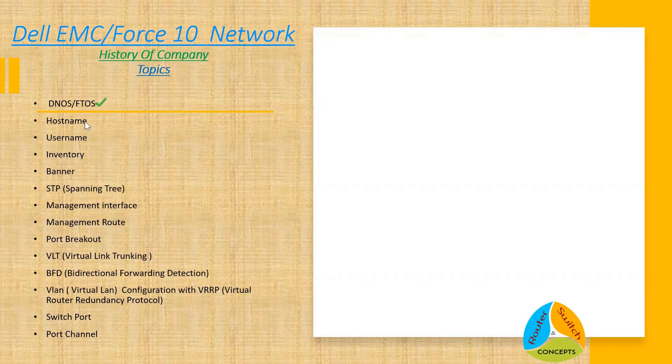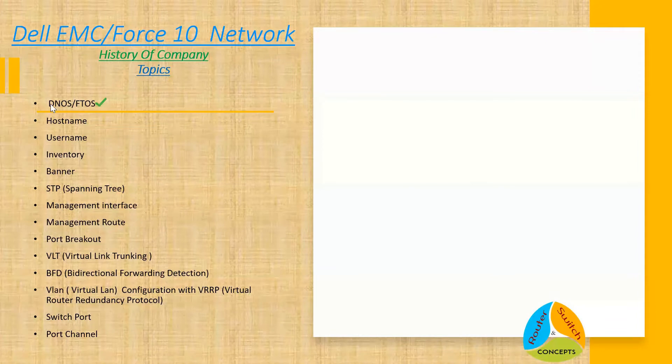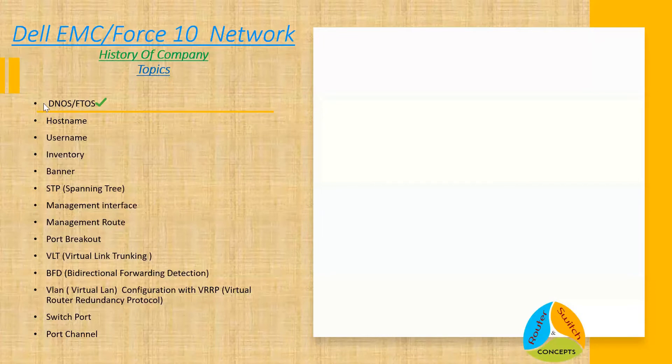First will be DNOS or F10S. DNOS is called Dell Networking Operating System and the other one is Force 10 Operating System. Both are the same. Another thing we will be covering on this—